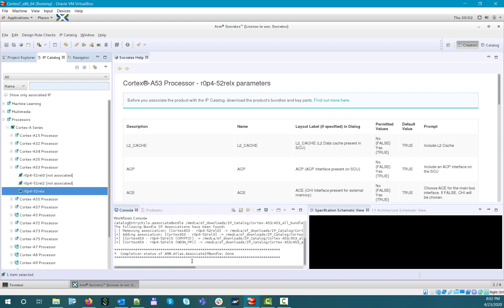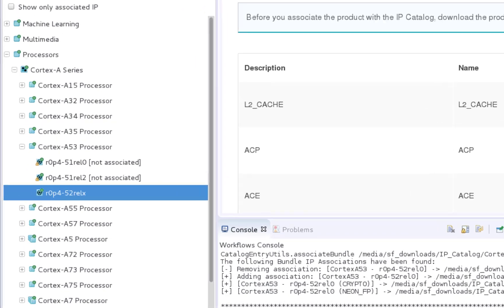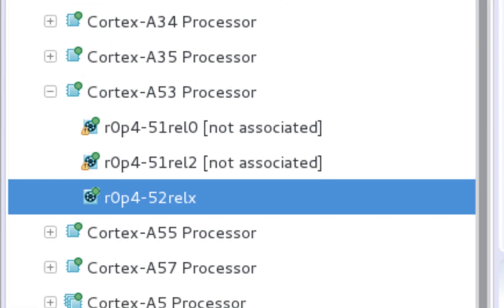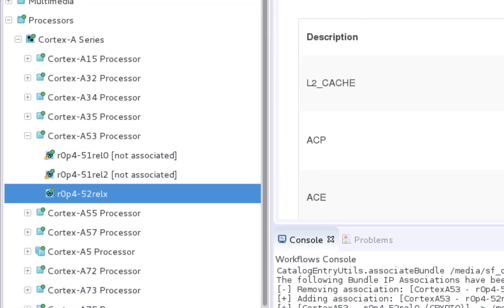As you can see, the green exclamation mark disappeared as well from the Catalog entry icon, so this means that now you can use the full configuration space of the Cortex-A53 product.